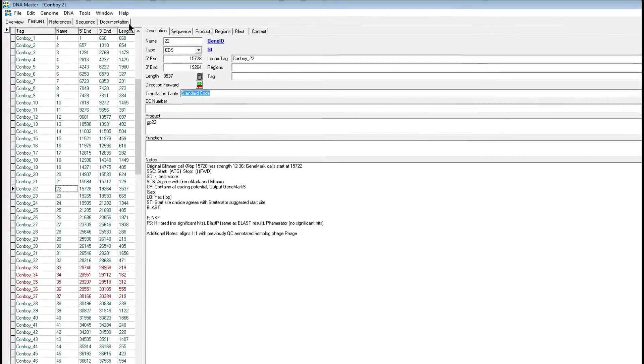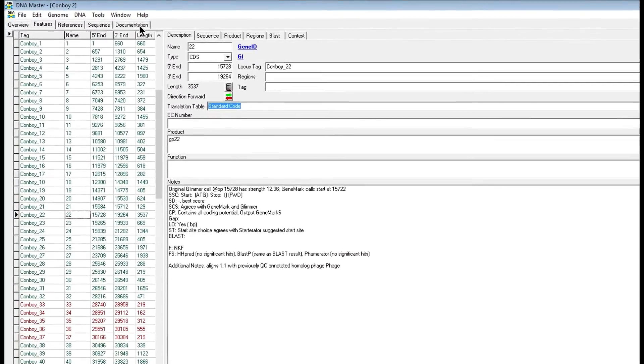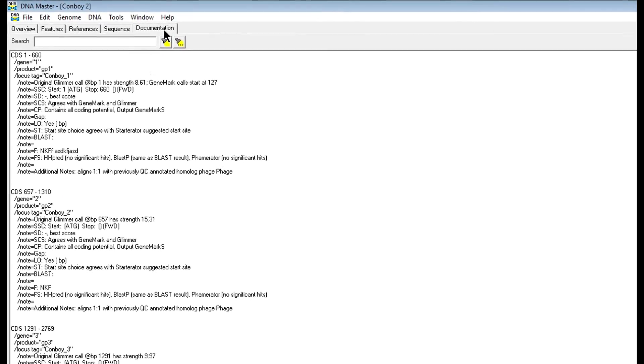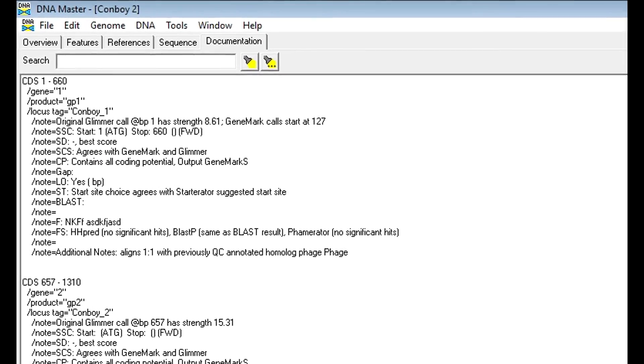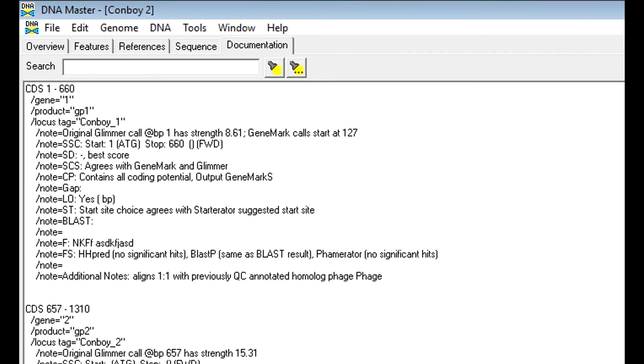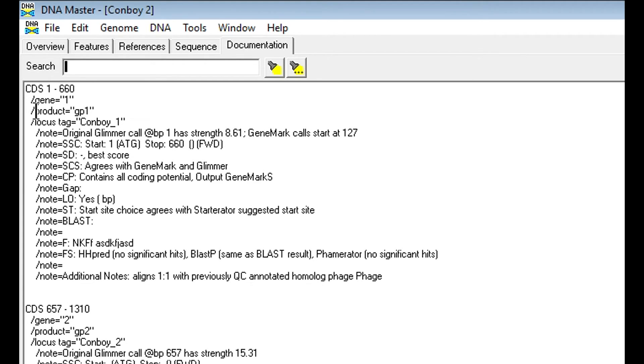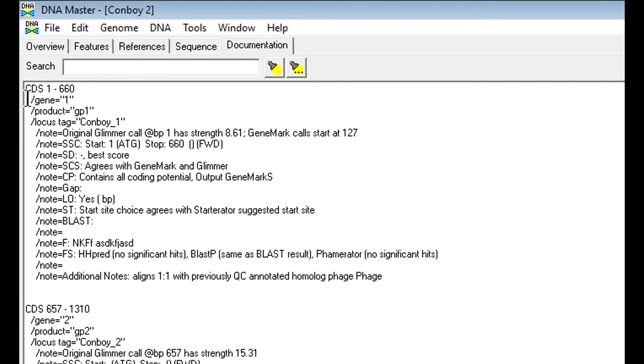Next, we'll move over to the documentation tab. If you watched the last tutorial, you'll know that you have to recreate the documentation each time you save. So you may be a little bit familiar with how this is laid out. But pretty much, you're not going to be working in the documentation tab too much, but it's good to know how it's laid out. This is the coding sequence here from base pair 1 to 660. It's called gene 1, the product is gene product 1, and the locus tag is your phage name and the number.